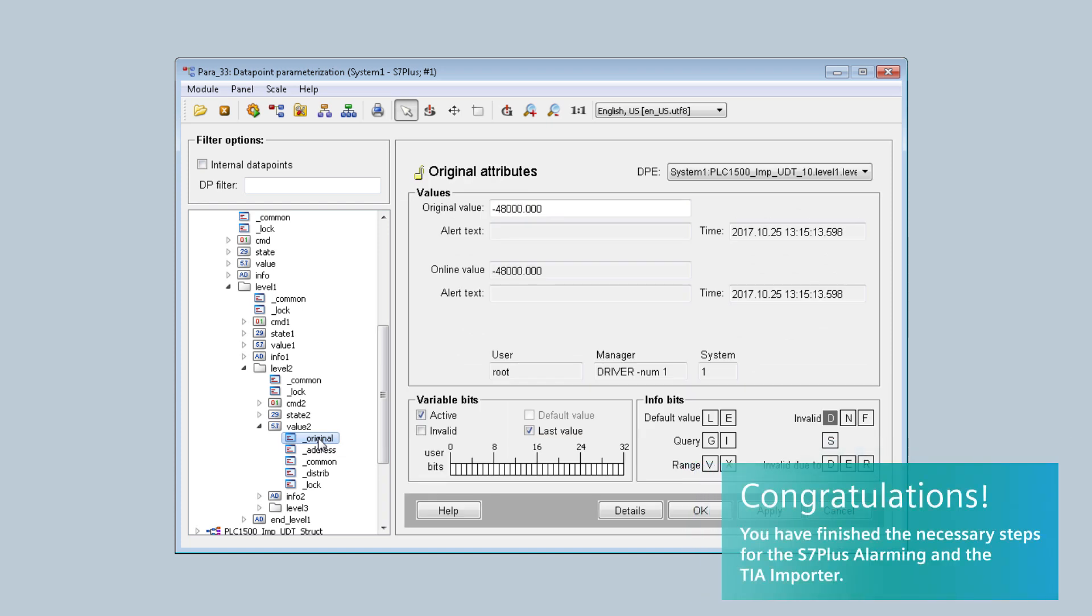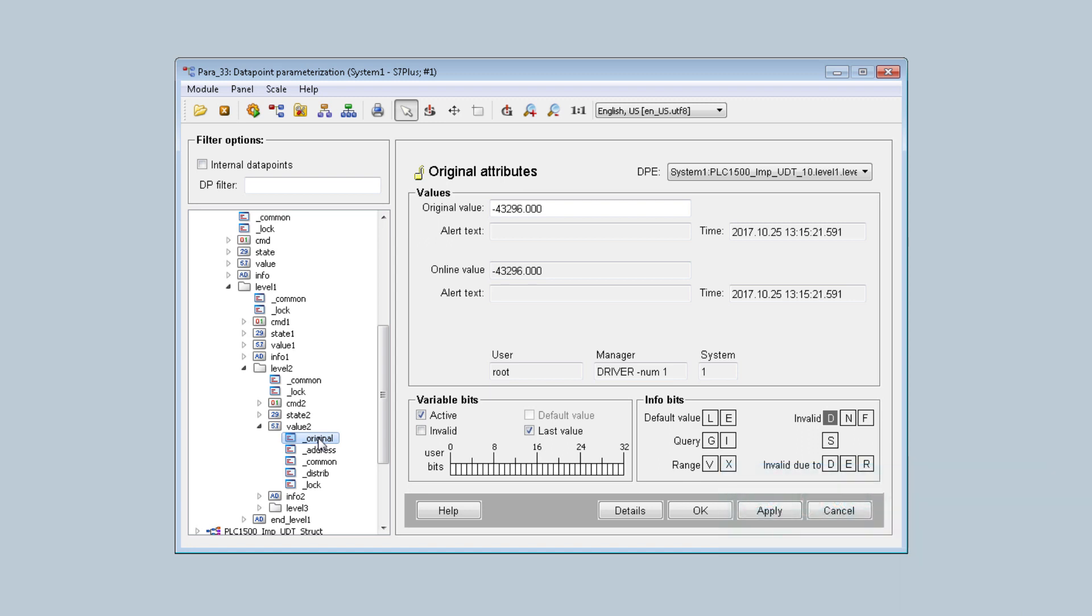Congratulations! You have finished the necessary steps for the S7 Plus Alarming and the TIA Importer. It is really that simple and no special skills are needed.